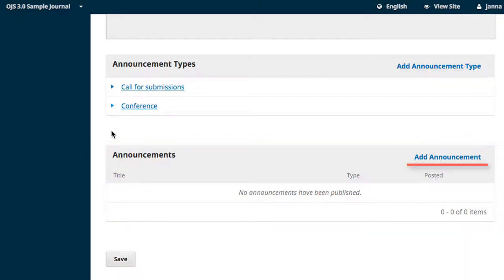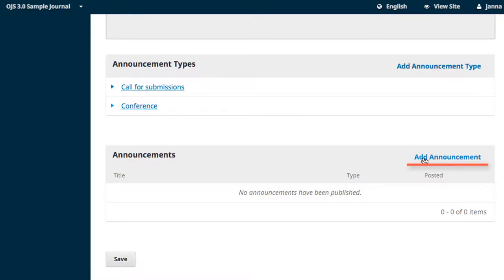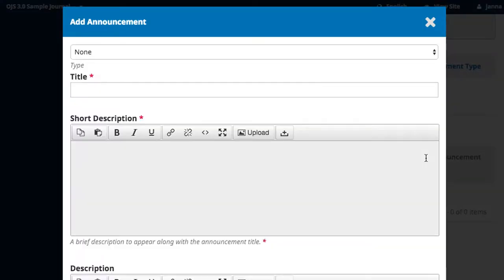Select your announcement type from the drop-down menu and then follow the form prompts.